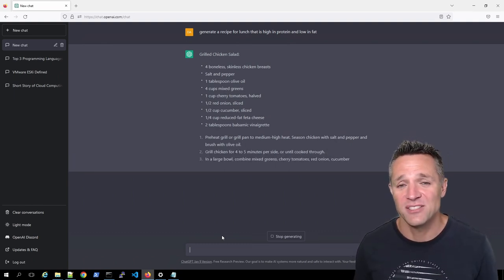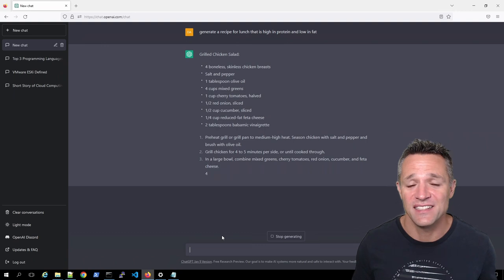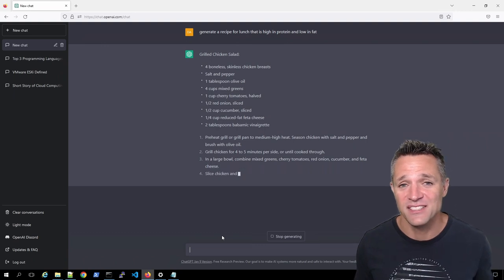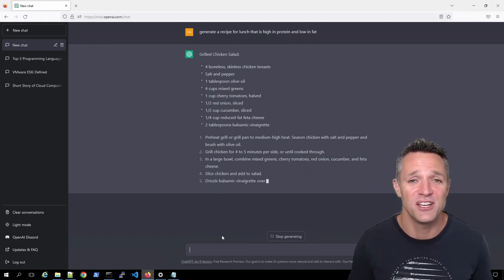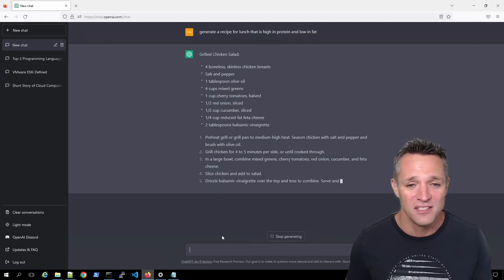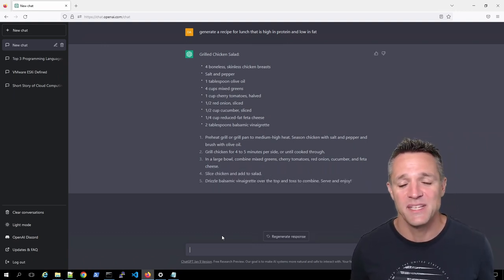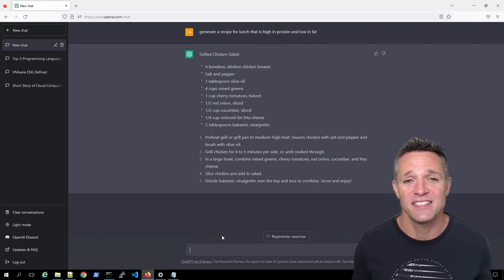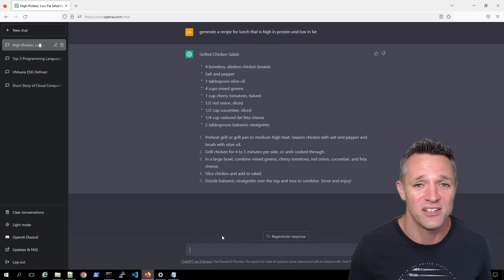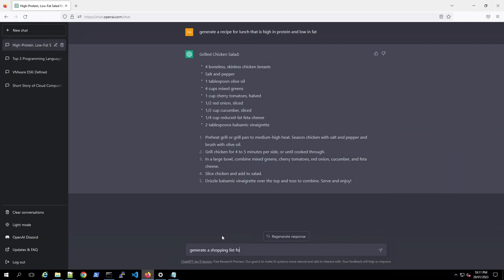And here we have the recipe step by step, everything that you need to create this super healthy grilled chicken salad. Before you create it, you are going to need the ingredients. So we're going to need to go to the shop.